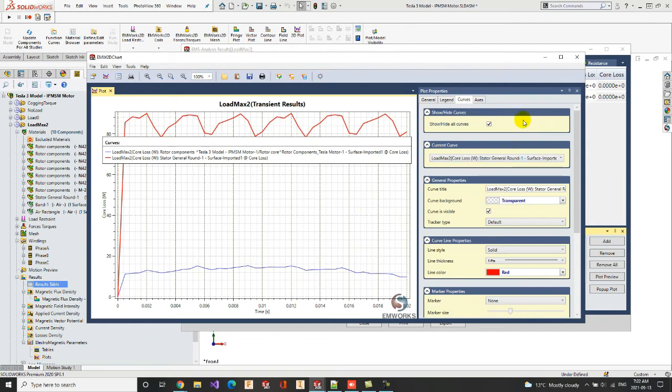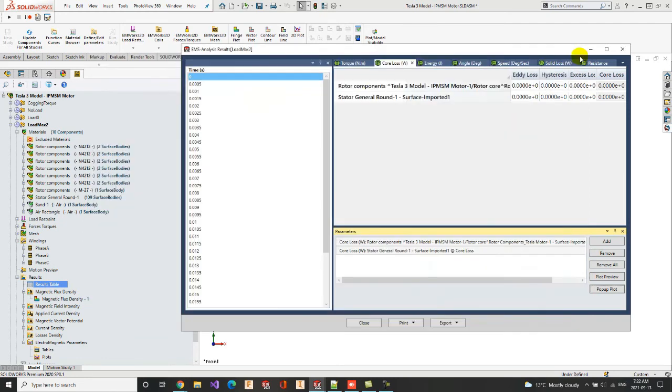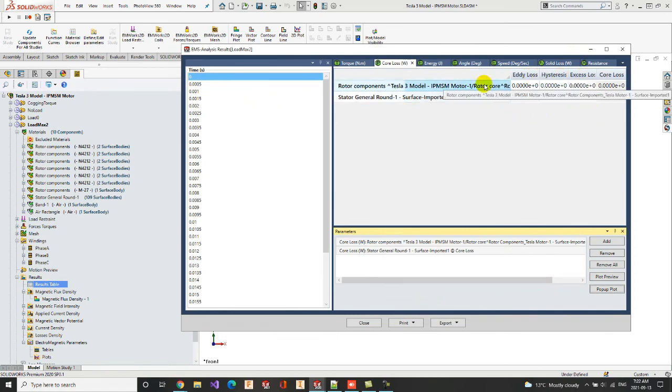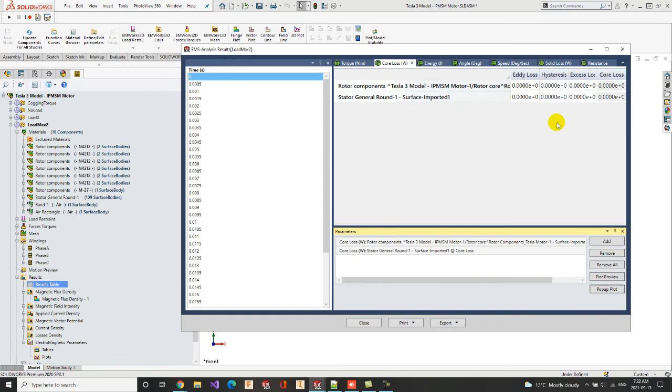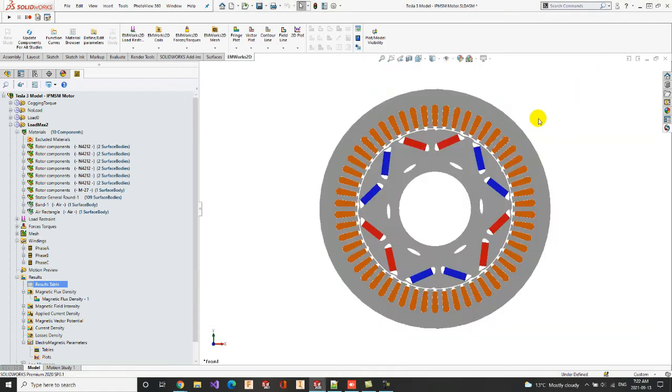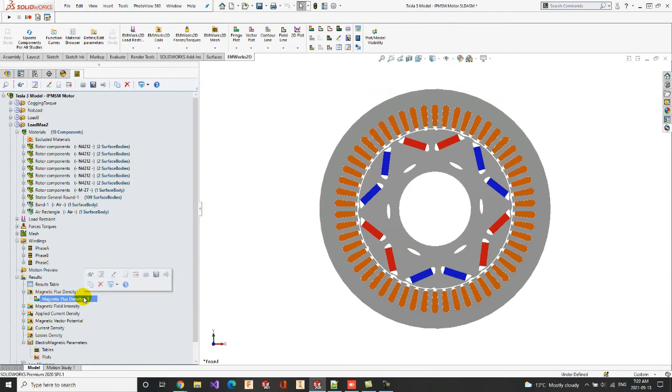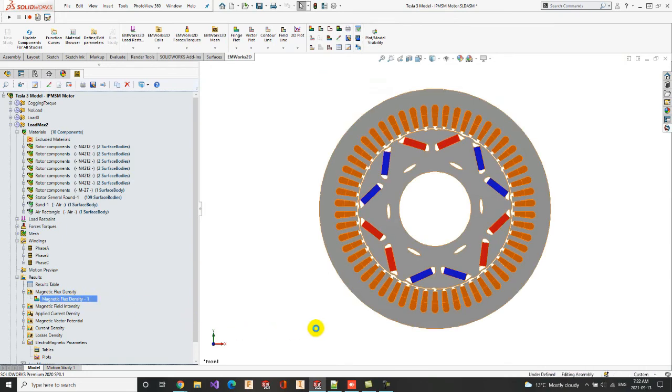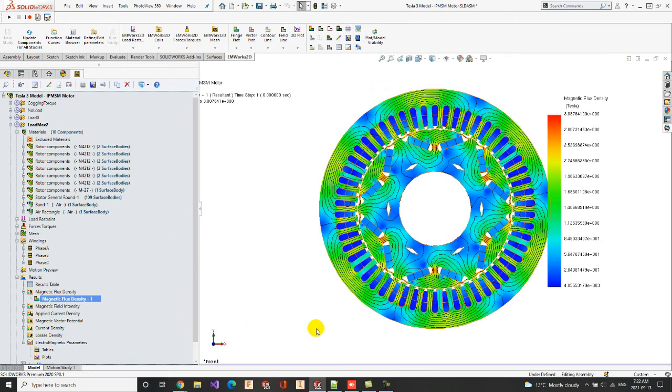We can also view the eddy loss, the hysteresis or the excess losses of both the stator and the rotor cores. Now, we can check the onload flux density mapping.